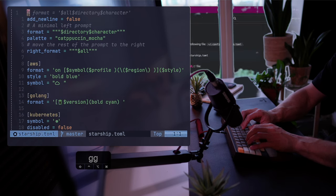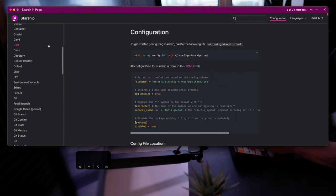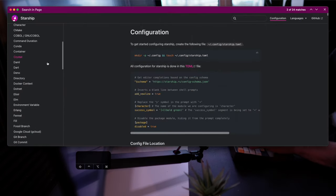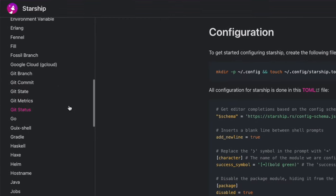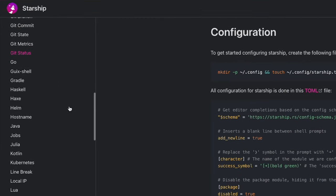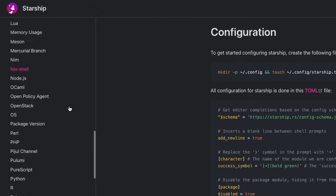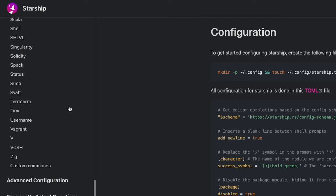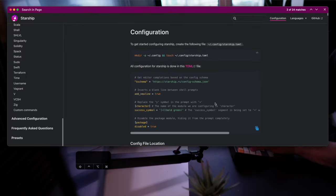If we head over to the configuration page, it has a huge list of available plugins — every language you can dream of, as well as Git, system metrics, cloud services, and hypervisors. It would take hours to go through them, so let's focus on a few examples.